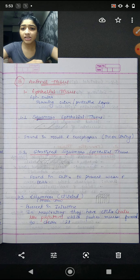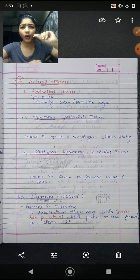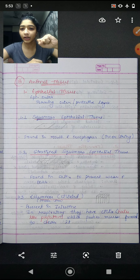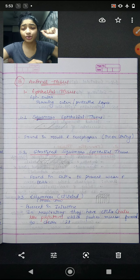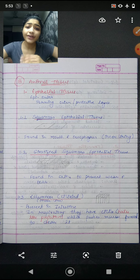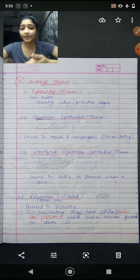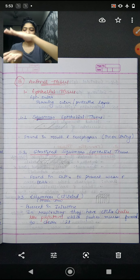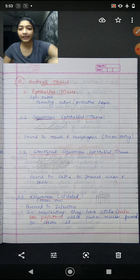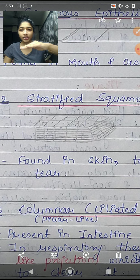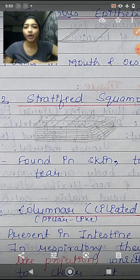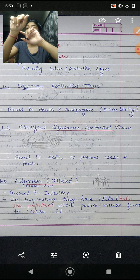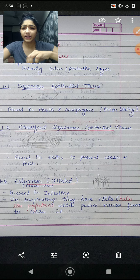First is squamous epithelial tissue — it is very thin and present in the mouth and esophagus, which is why our mouth and esophagus are very soft. Second is stratified squamous epithelial tissue — many squamous tissues are bundled together in sheets, forming stratified squamous tissue, which is found in the skin to prevent wear and tear.